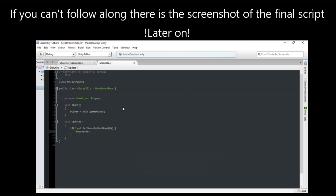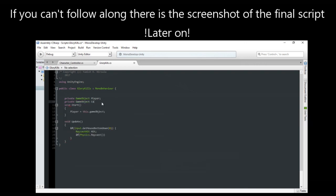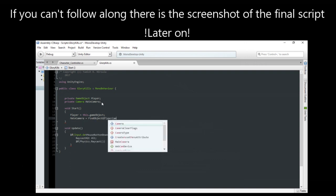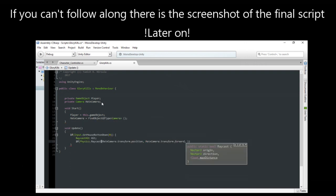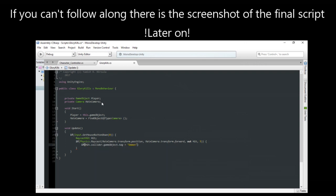A private variable called player. We'll assign it to the game object this script is attached to. If player presses mouse button 0, that is left mouse button.